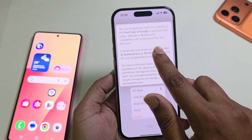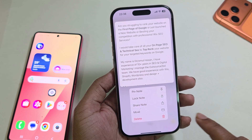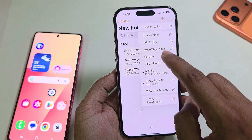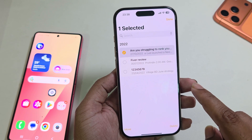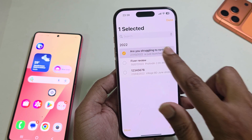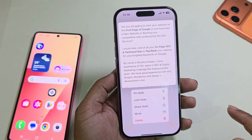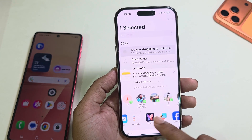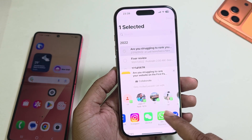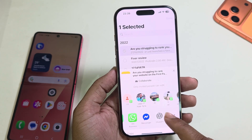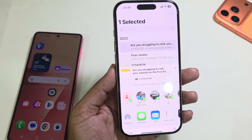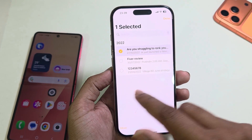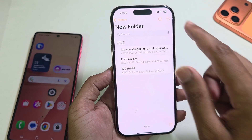First of all, select your note, then press and hold. You can then see the share option. You can share via mail, Facebook Messenger, Hotshot Messenger, or anything you like. You can easily send it this way. But if you have a lot of notes in bulk, then how can you easily send them?